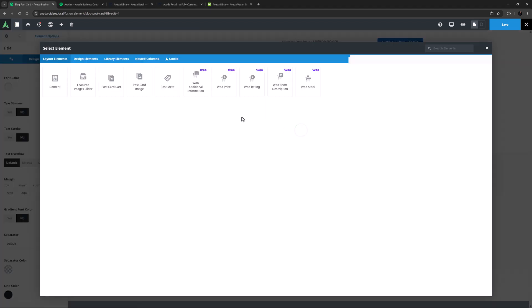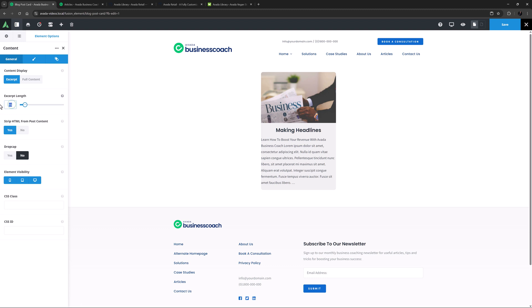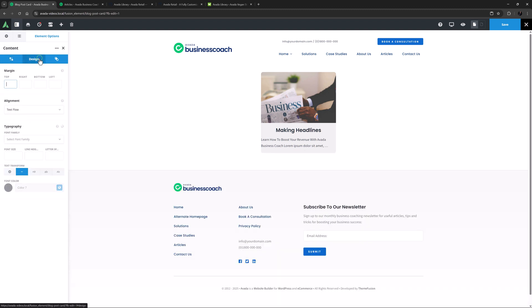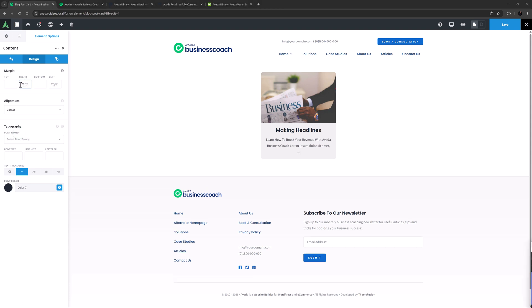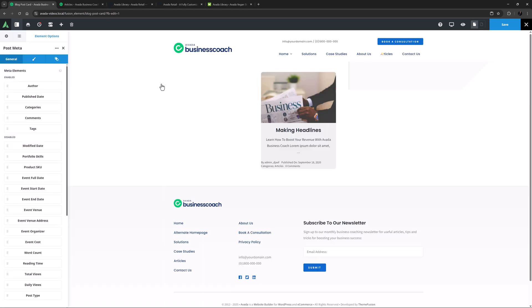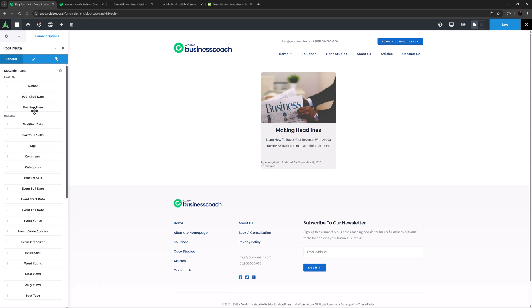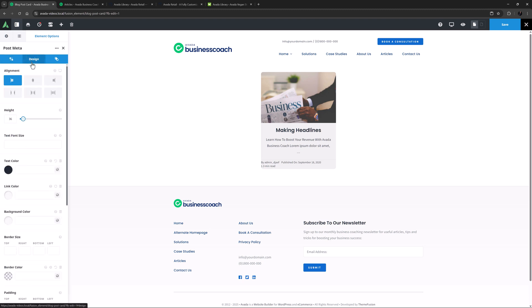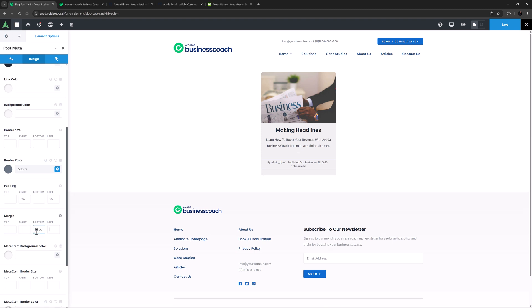The next layout element I will add is the Content element. This will pull the content from the post. I will set it to Excerpt and set the Excerpt Length at 18. On the Design tab, I'll set the Alignment to Center. And I will set some right and left margin around it. The final Layout element I'll add is the Meta element. Most of the other Layout elements are specifically for WooCommerce Postcards. I might just customize the content a bit here to leave only the Author, Published Date and Reading Time as enabled. And when I'm done with that, I will head to the Design tab. I'll align this to the Center. And change the Border Color to Color 3. I'll also add a bit of Padding on each side. I'll use Padding instead of Margins as I want the lines to continue to the edges. And then I'll add a bit of Bottom Margin here as well.